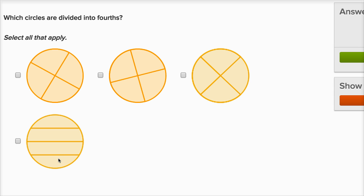For example, this one is divided into four sections, but this section right over here is bigger than this section right over here, and it's bigger than this section over here, so this isn't four equal sections. But these top three, it looks like four equal sections — each of these four sections are equal.